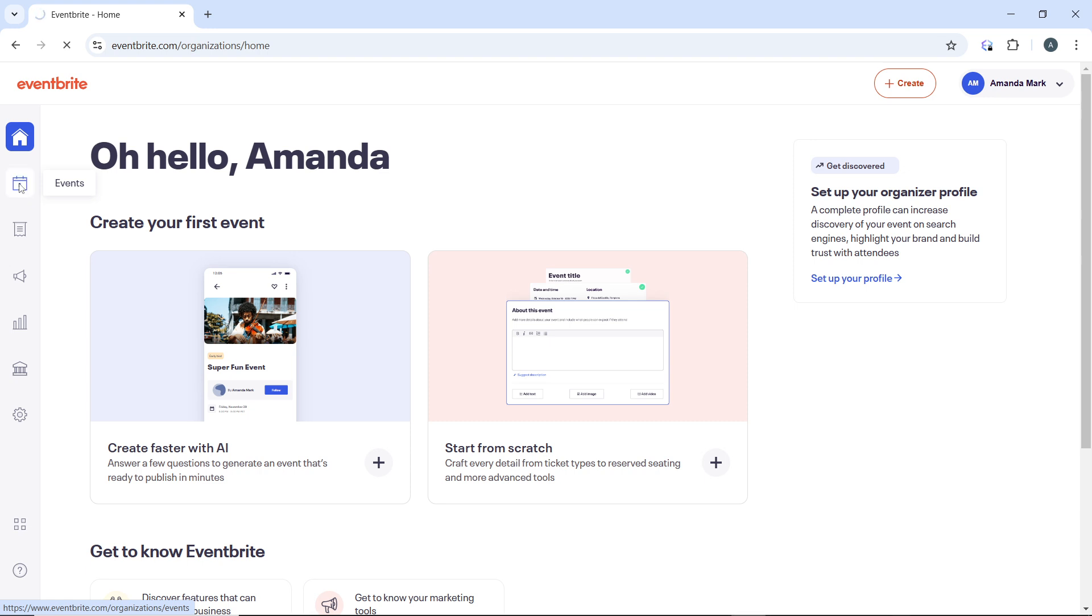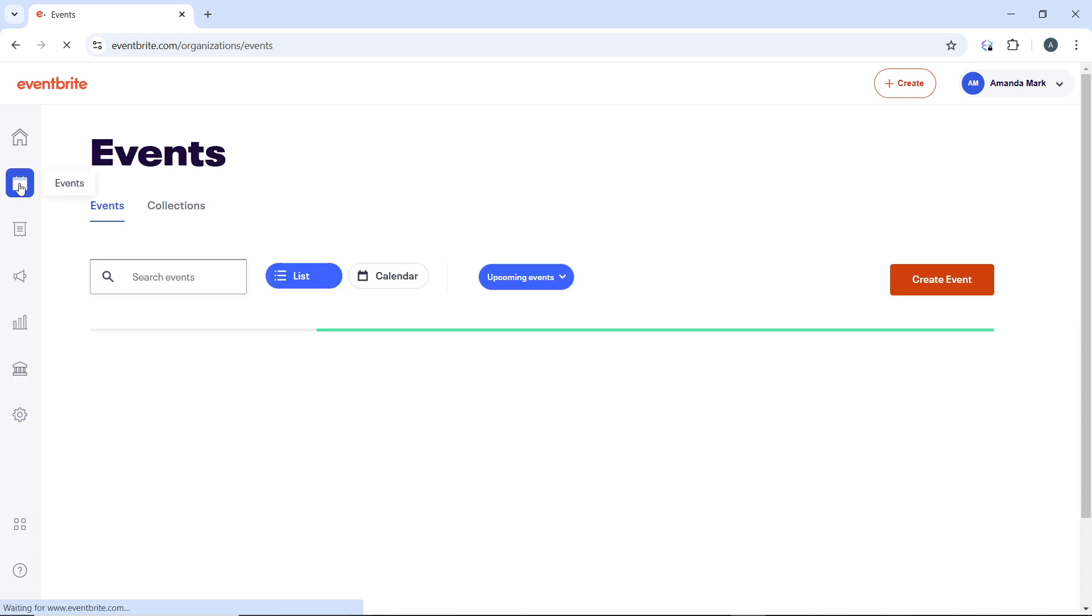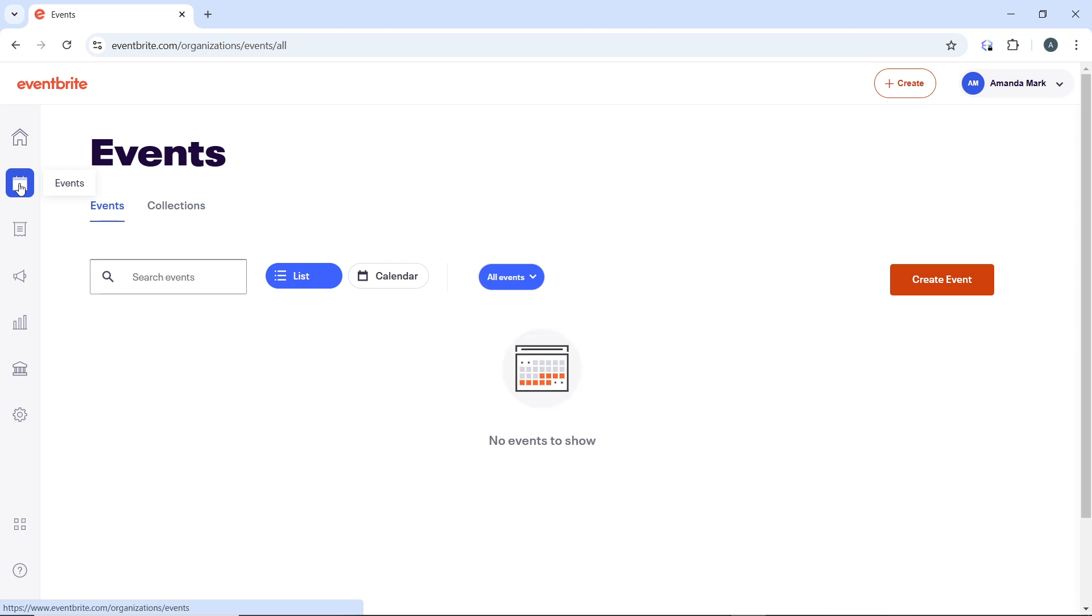This will take you to a window where you have a list of all the events that you have created or organized. I have not created an event on Eventbrite, so there's nothing to show, but if you have, then you'll see your event here. Now select the event for which you need to transfer a ticket.